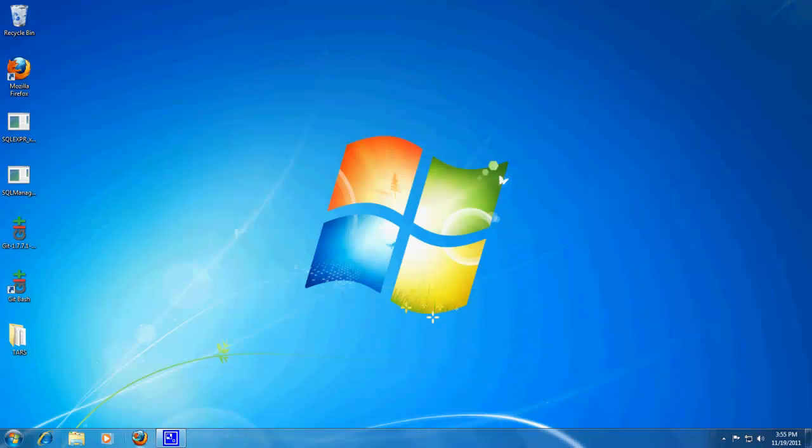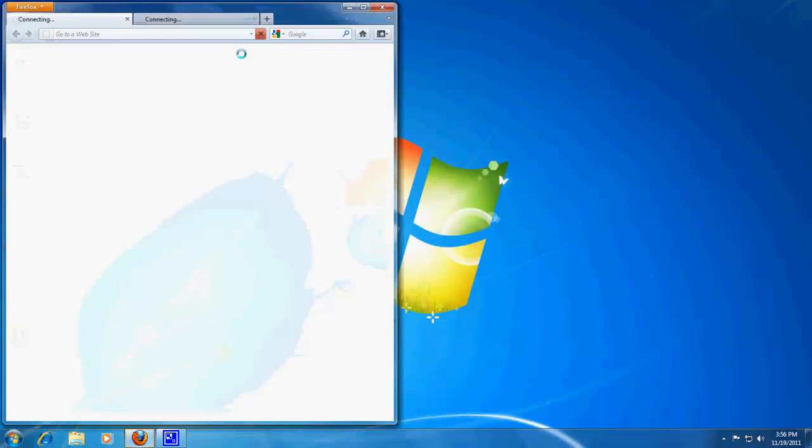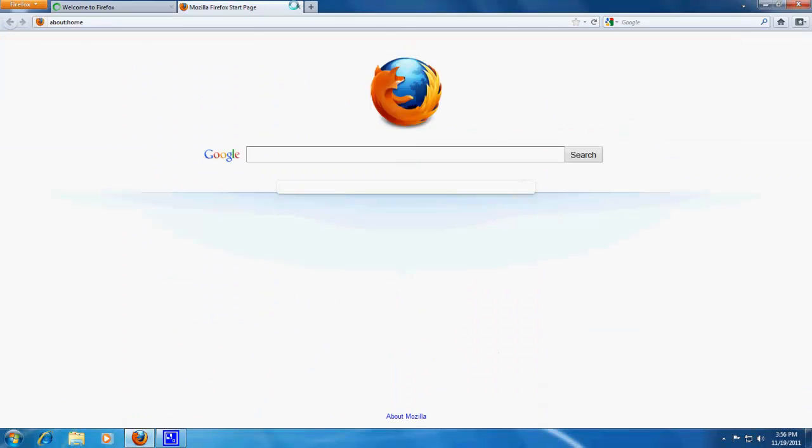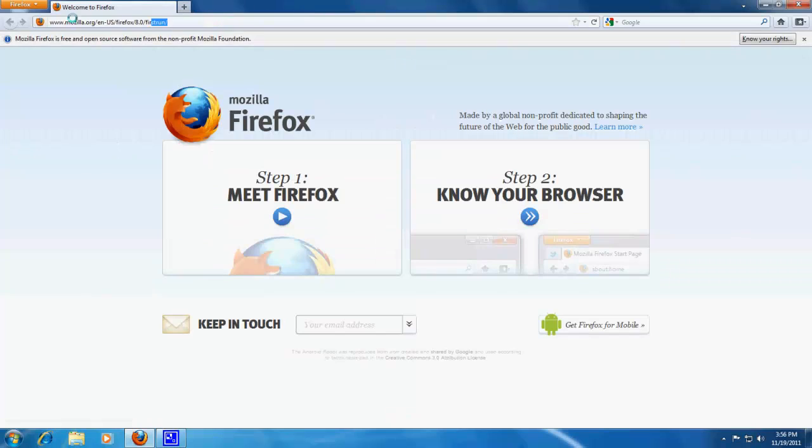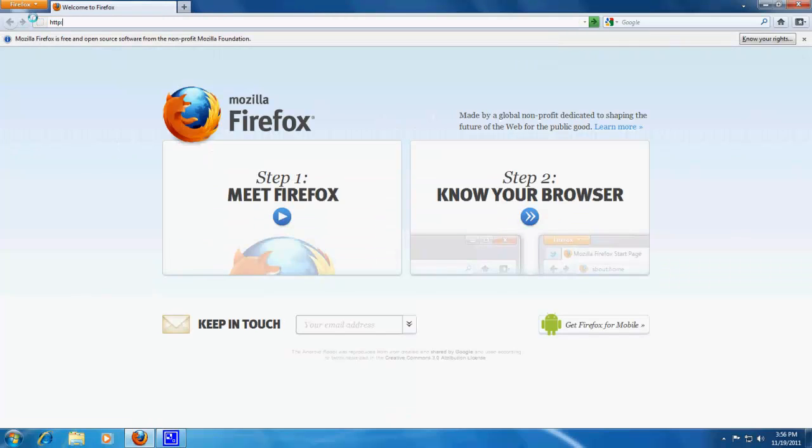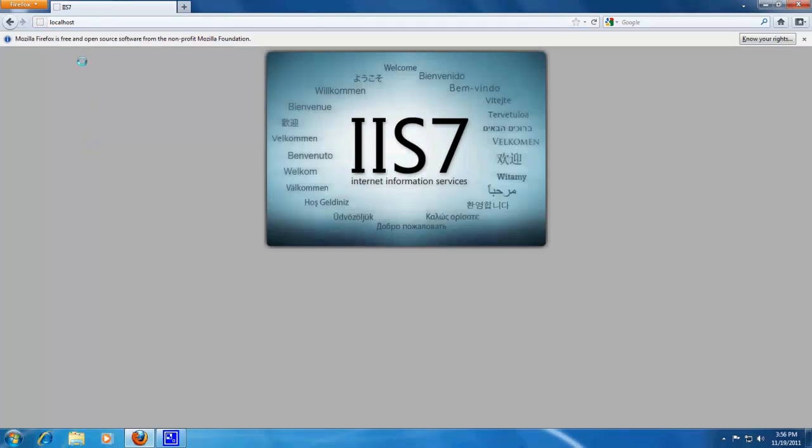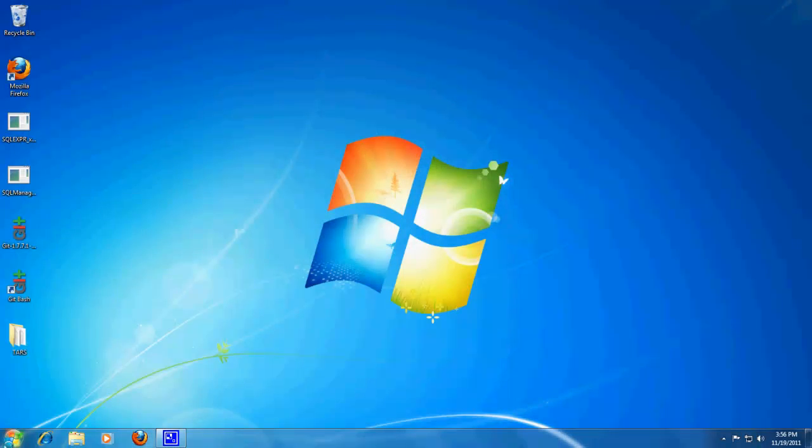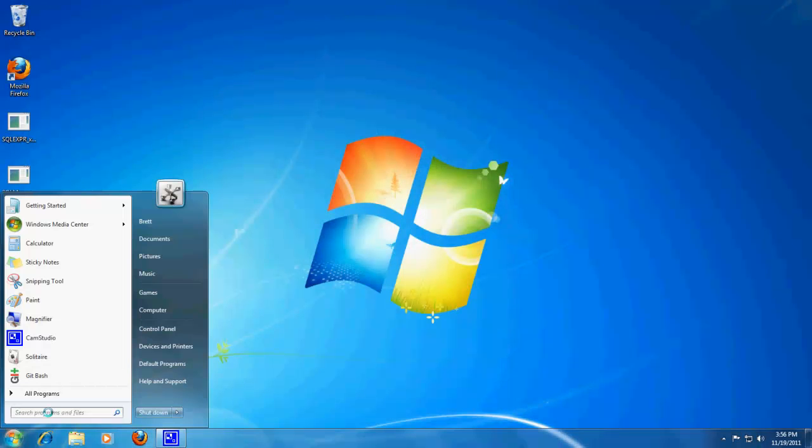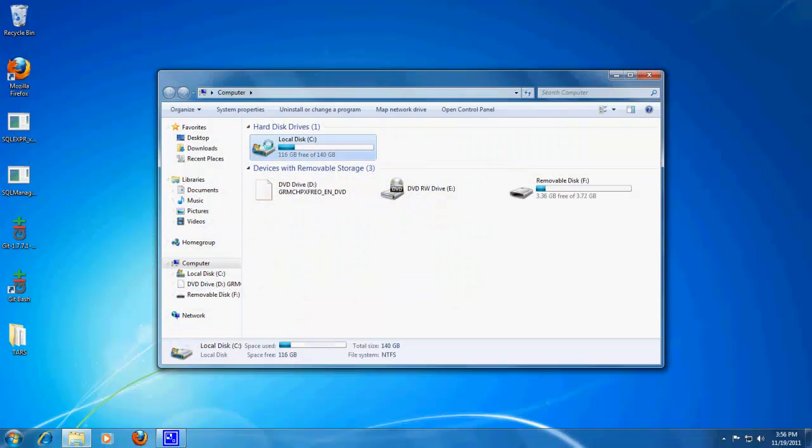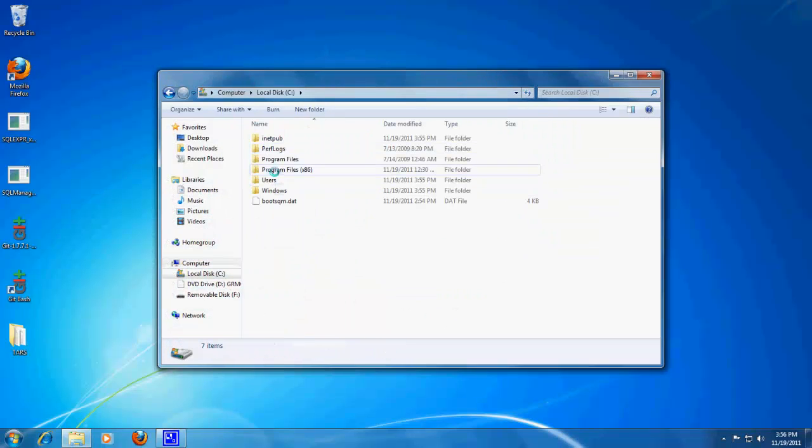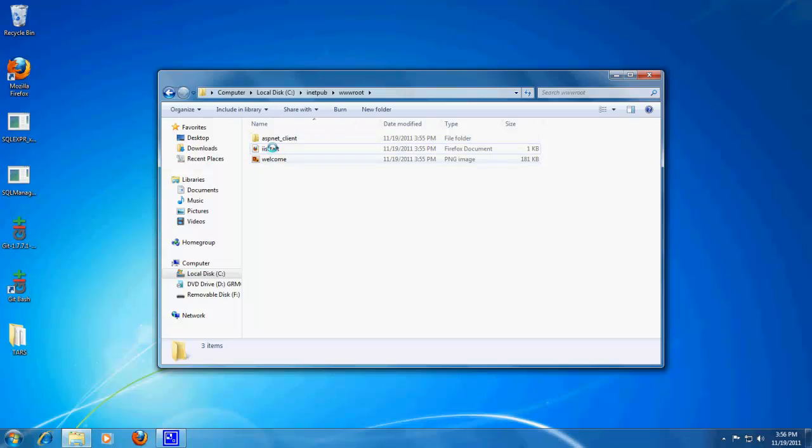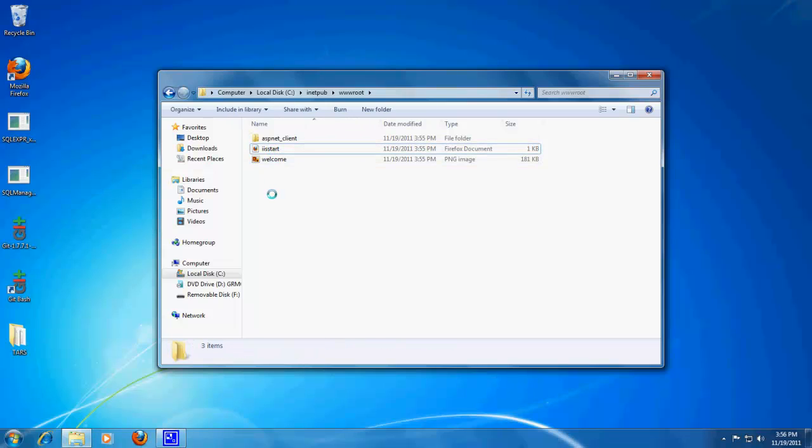Alright, so now that that should be installed, let's have a look at HTTP localhost. Alright, so now we know that IIS is working, because now we have a fancy default page. And this is located at c inetpub web root. And what you just saw was IIS start, and this is where you put all that fancy stuff.